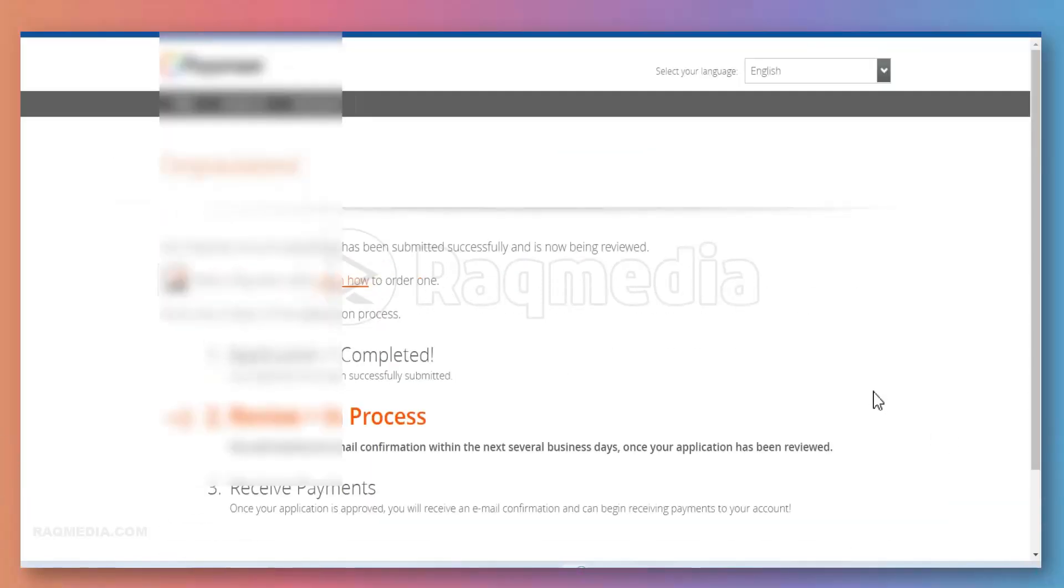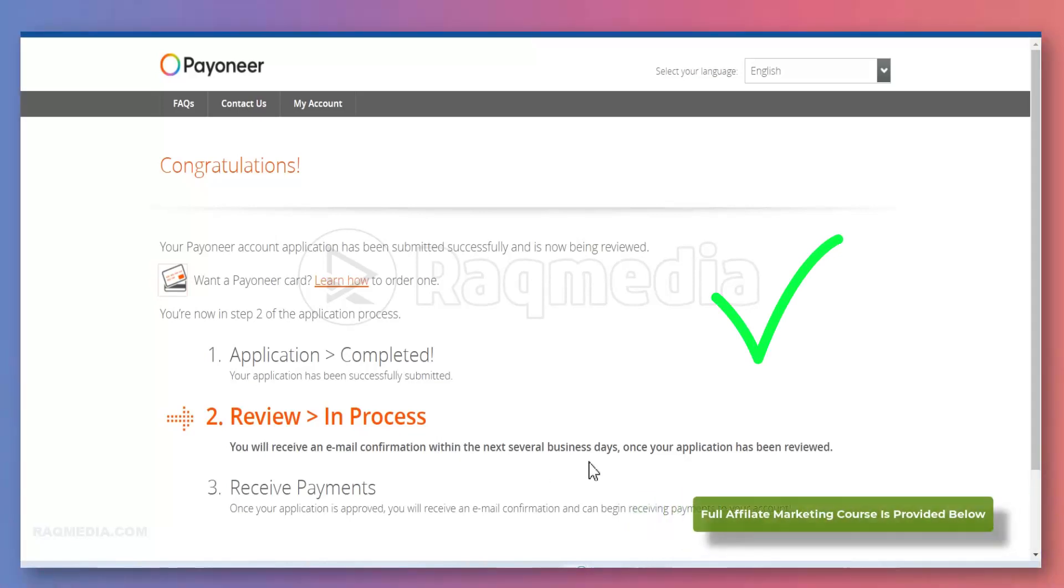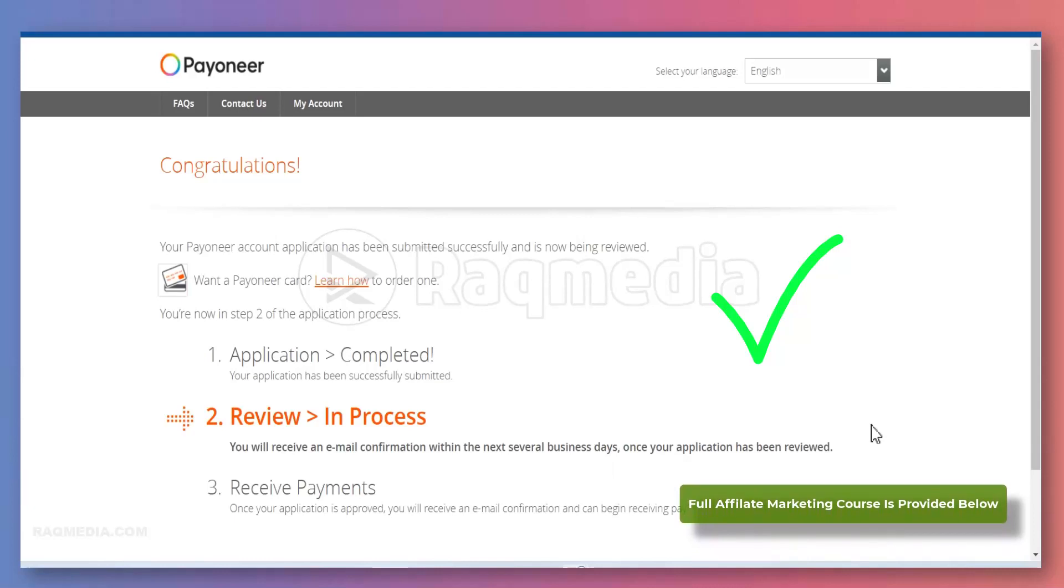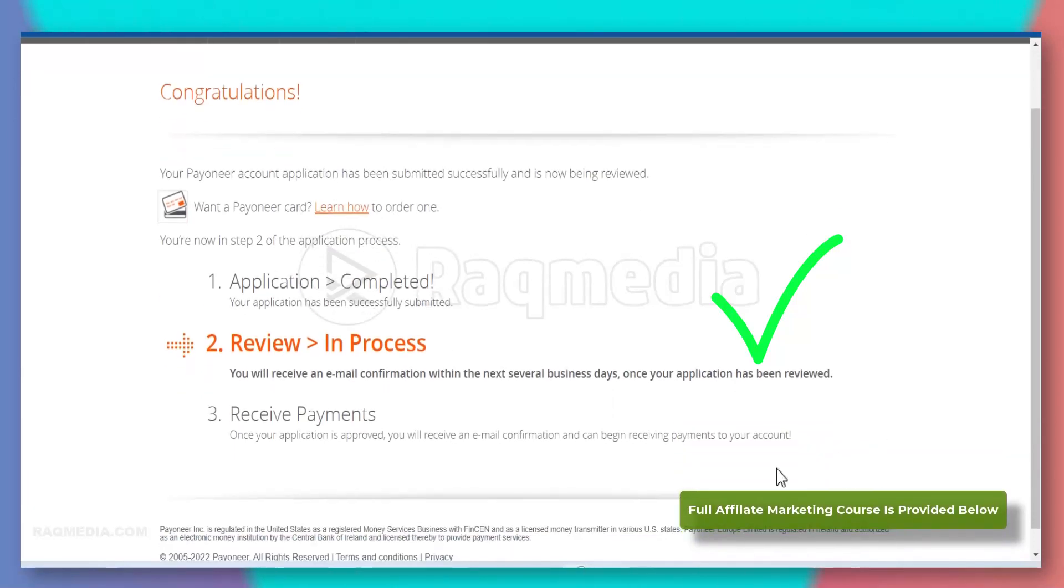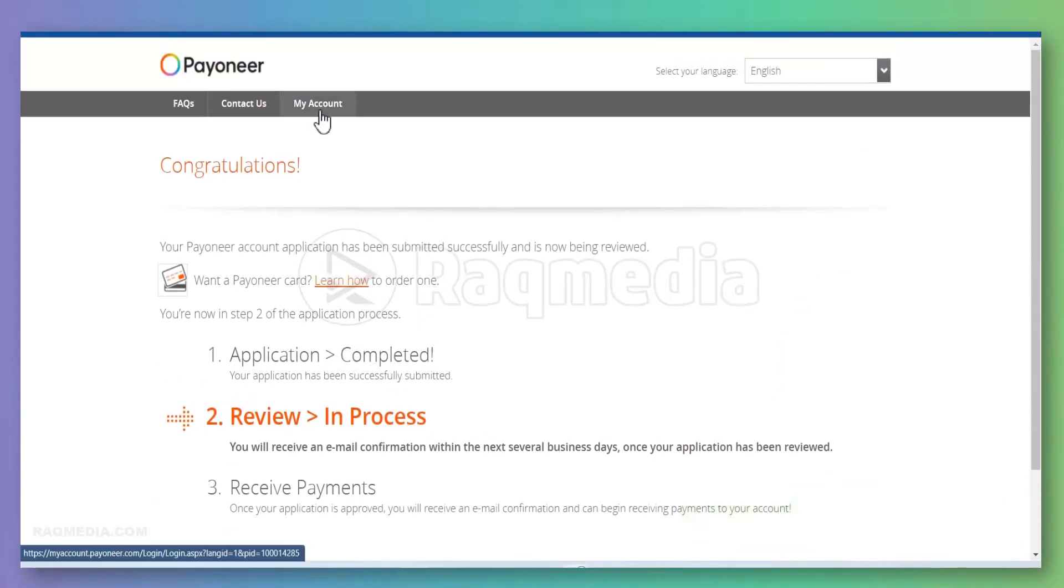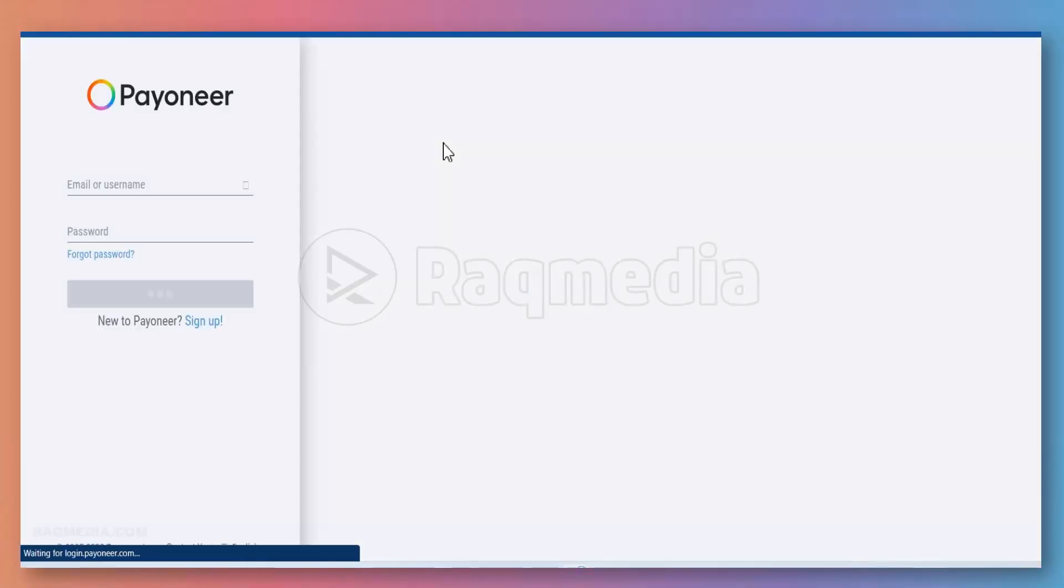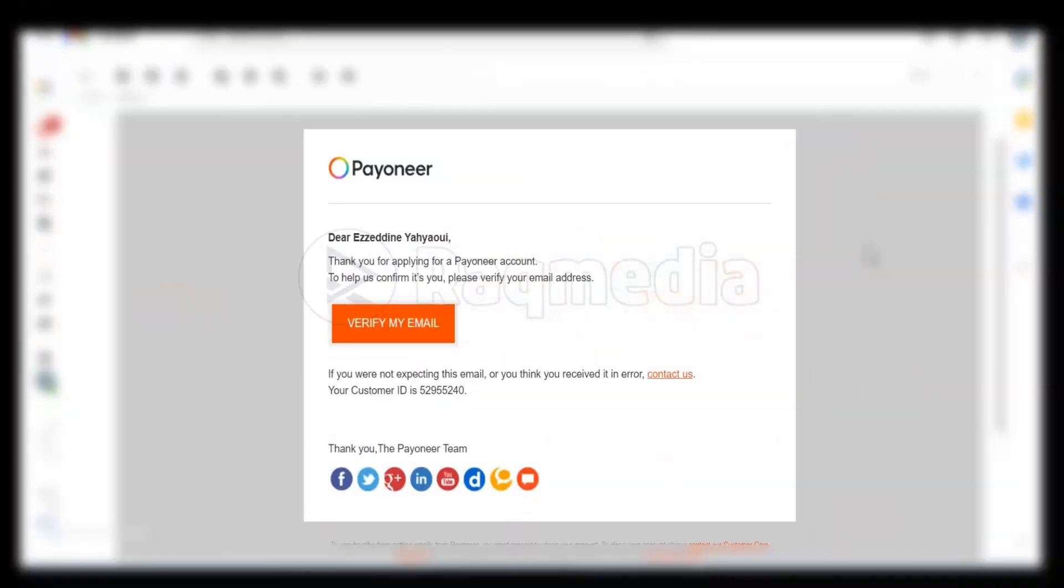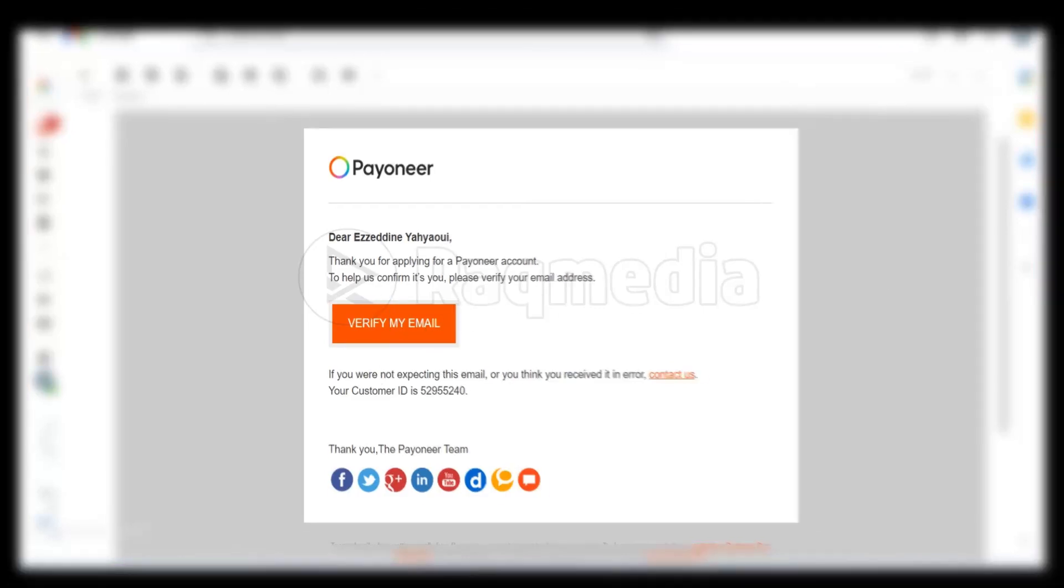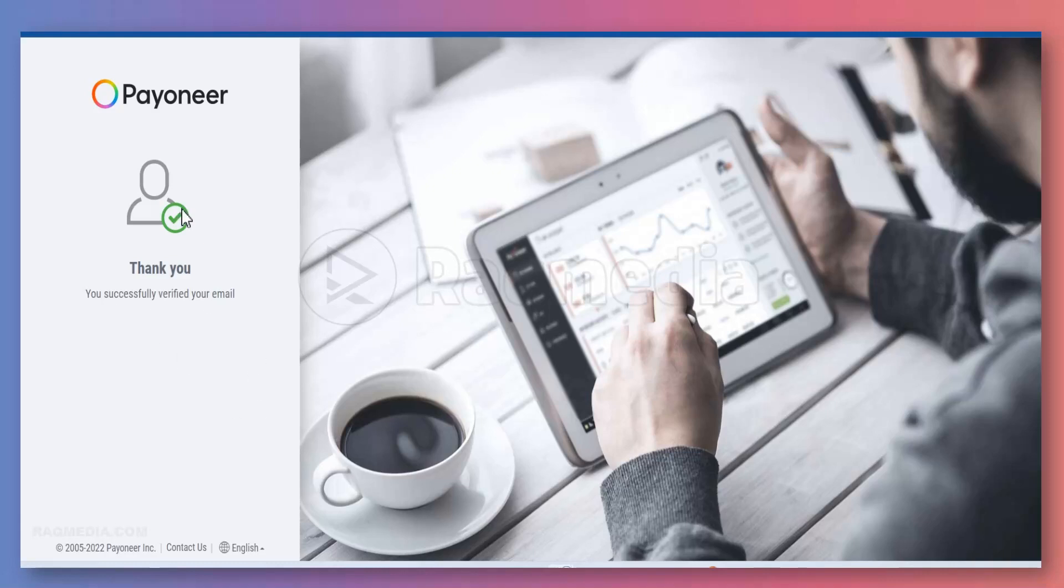Congratulations, your Payoneer account has been submitted successfully and is now being reviewed. After that, you will receive an email confirmation within the next several business days once your application has been reviewed and accepted. After that, you can begin receiving payments to your account. You can head on to My Account, enter your credentials. You will receive an email where you will be asked to verify your email. Just load this link and hit it. Well done, your email is well verified now.